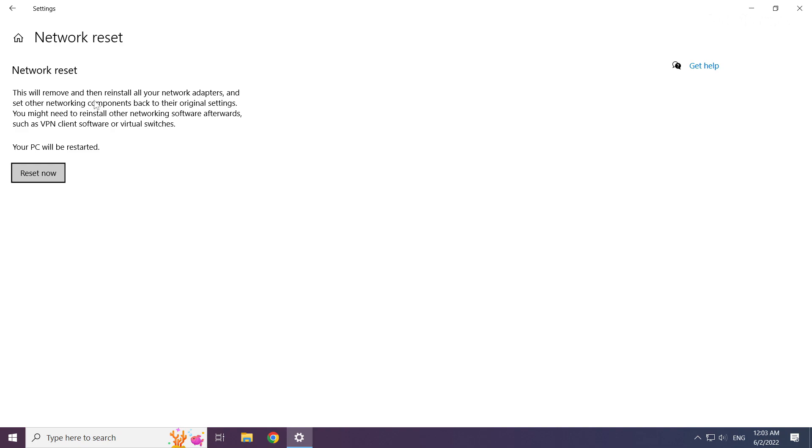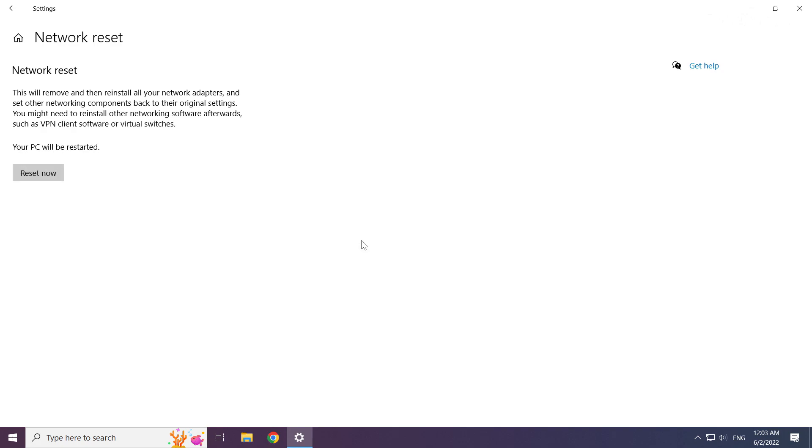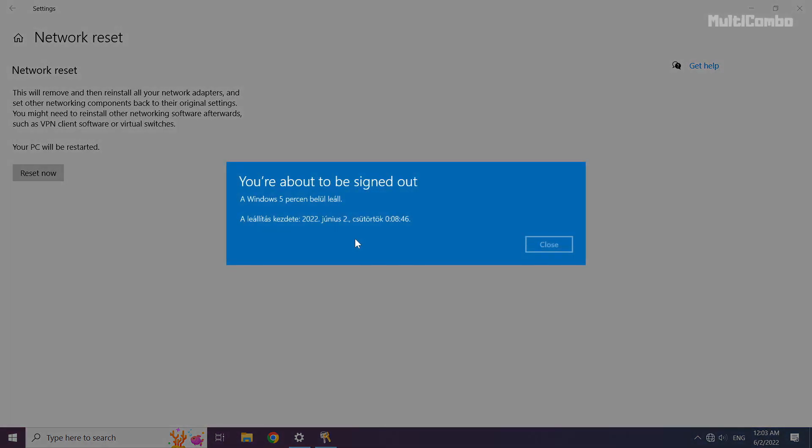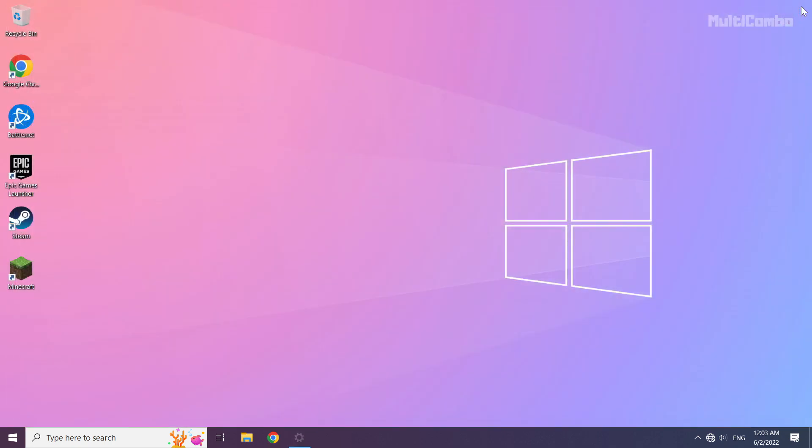Click reset now. Click yes. Click close. Close window and restart your PC.